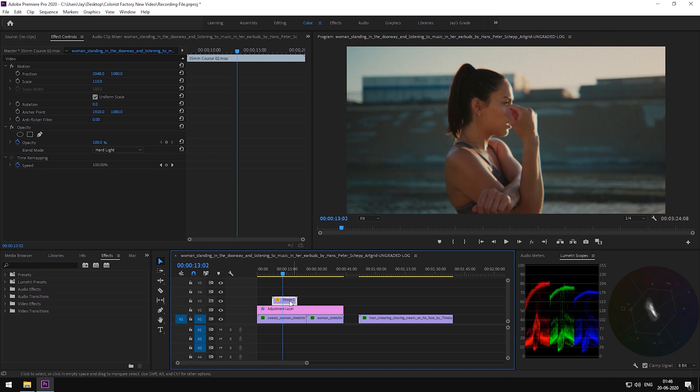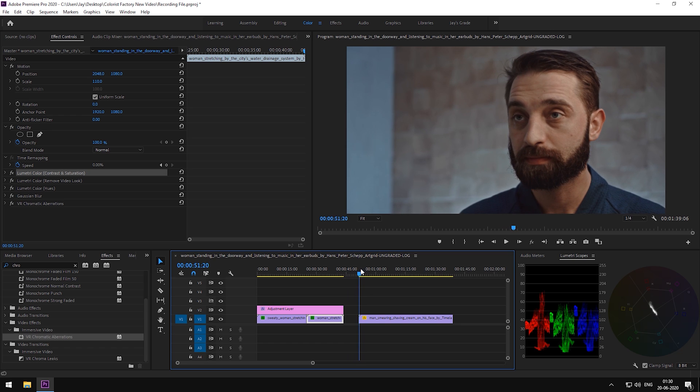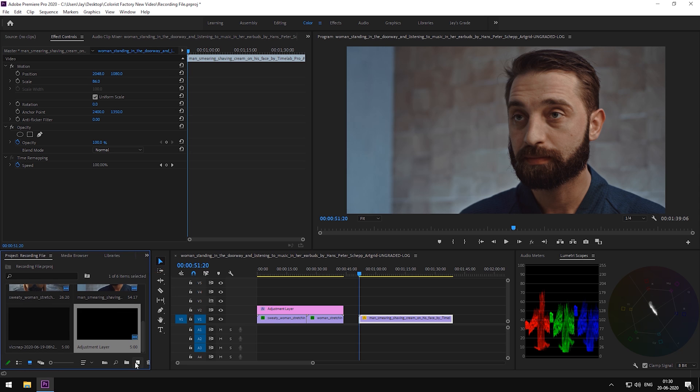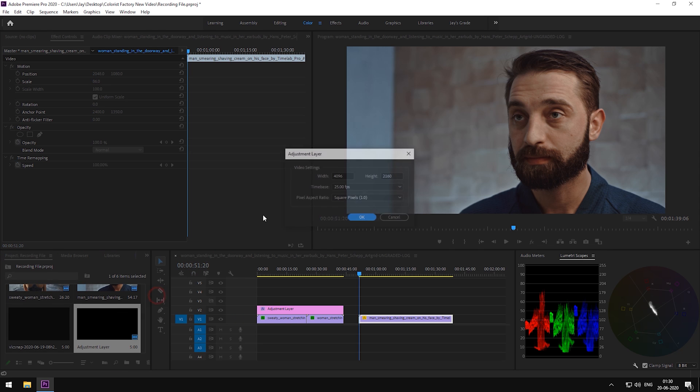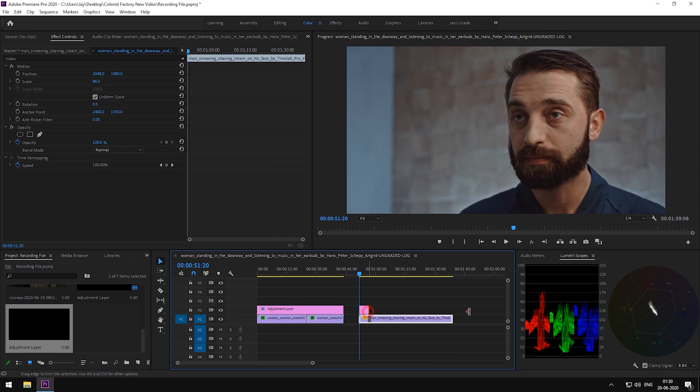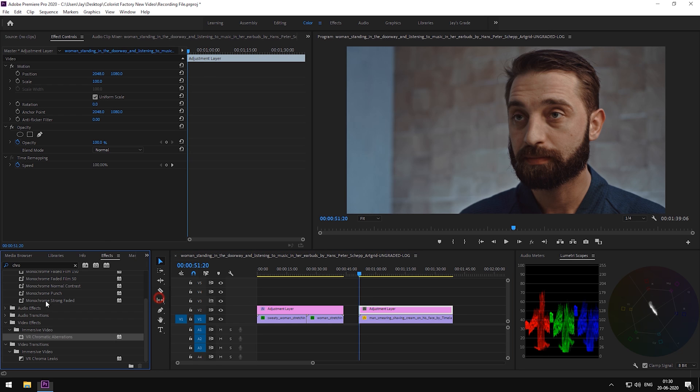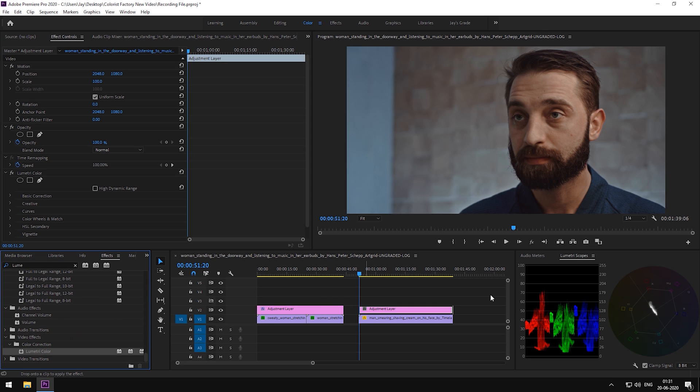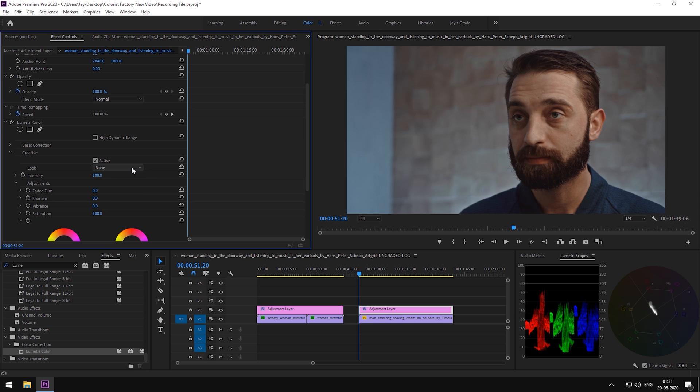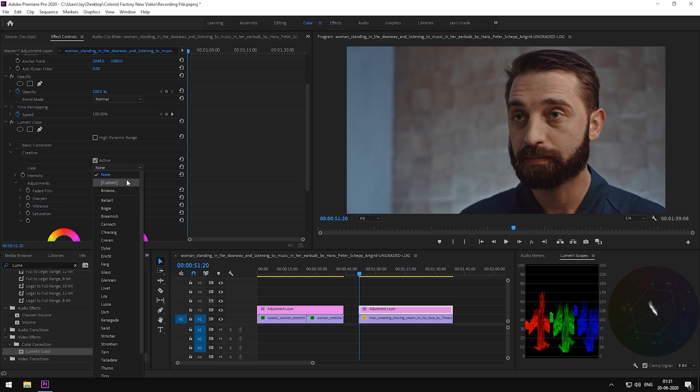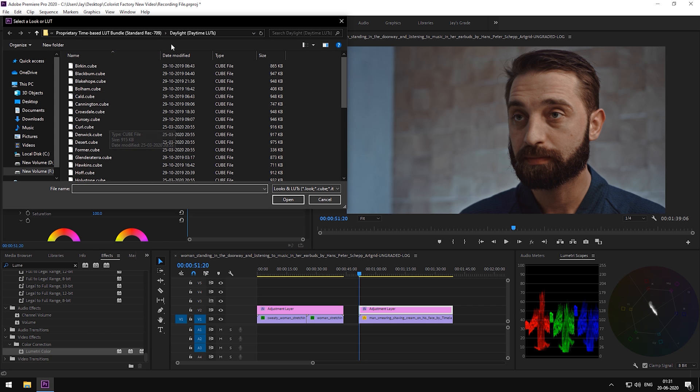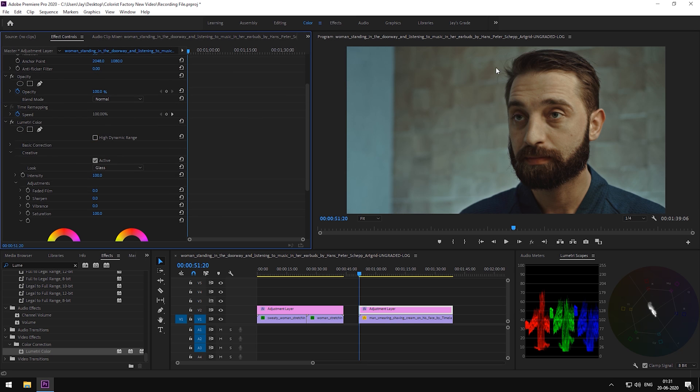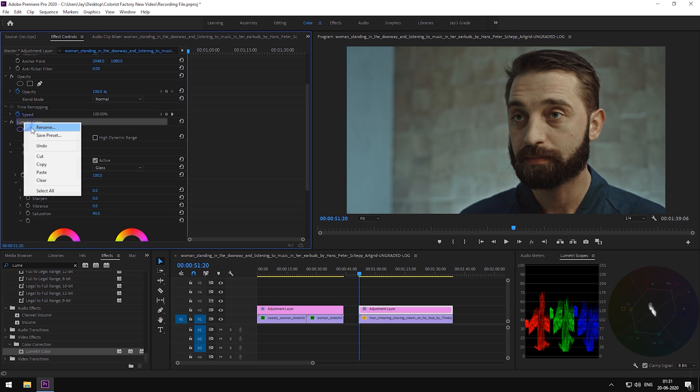We have another scene here. Let's have a look on how to grade this up in a similarly better way. As done before, we'll drop another adjustment layer on top of our footage. Drop a Lumetri panel on the adjustment layer. Now, it's a night shot. For that, we're going to choose a Dusk LUT. Glass LUT. Right from the beginning, we can see the kind of distraction caused by the background. It's almost just as lit as our subject. Let's tone down the saturation and call this panel LUT.